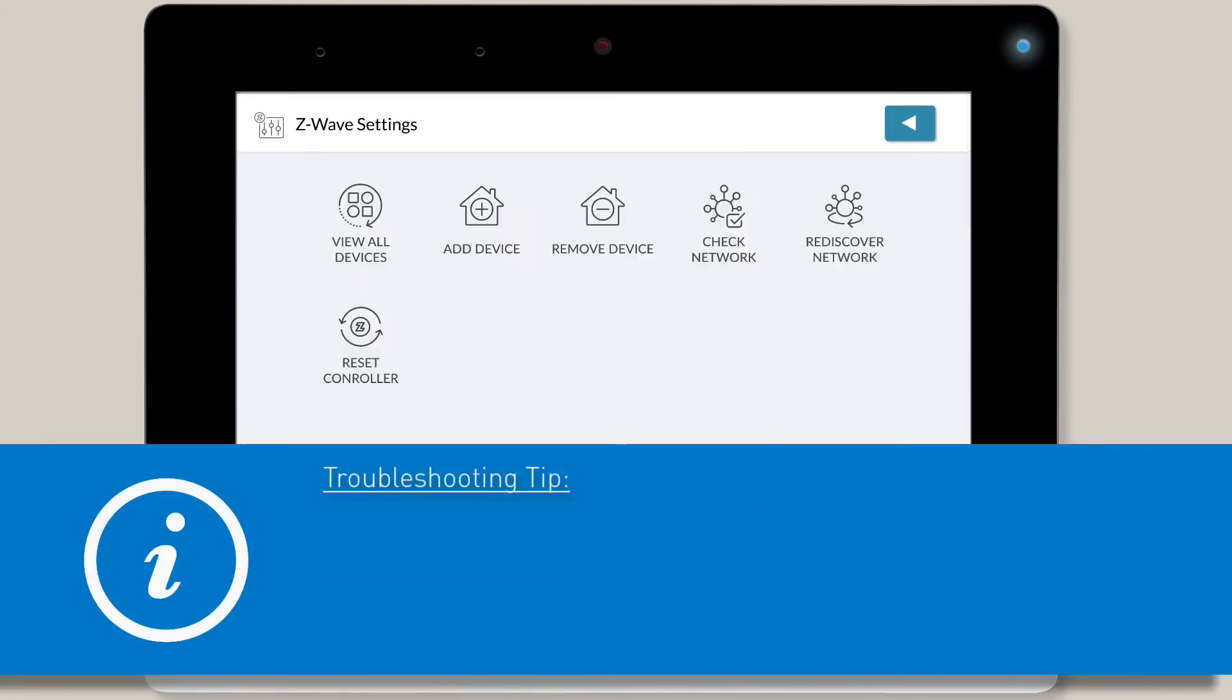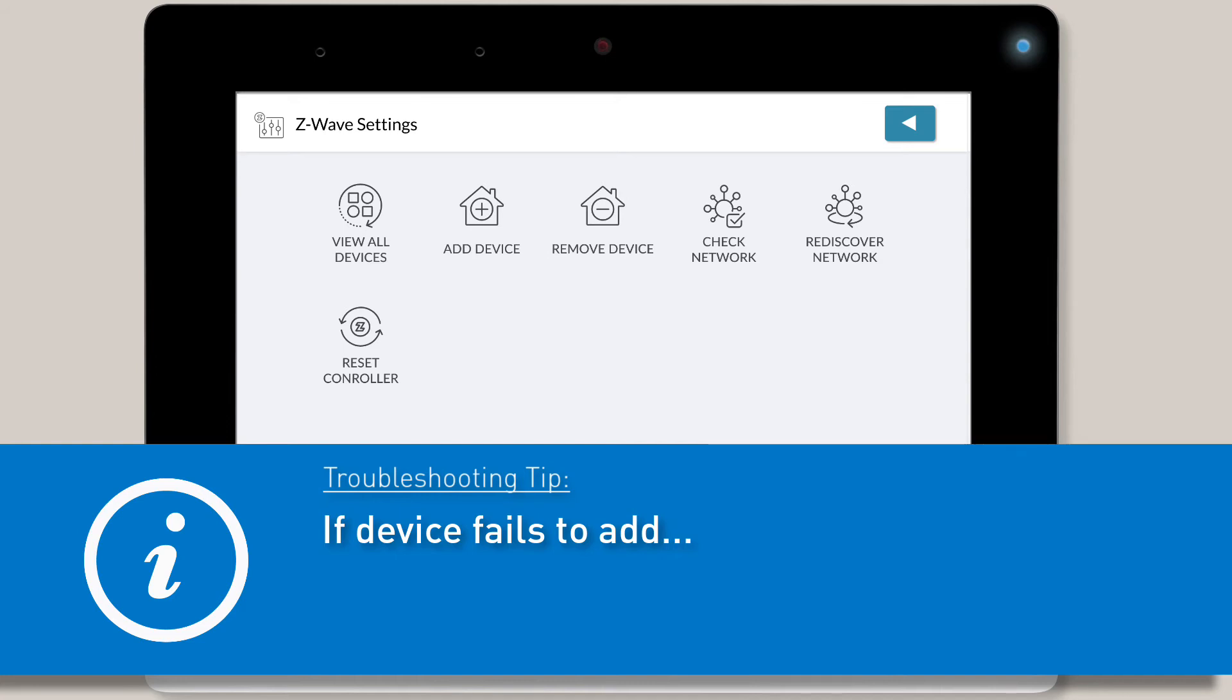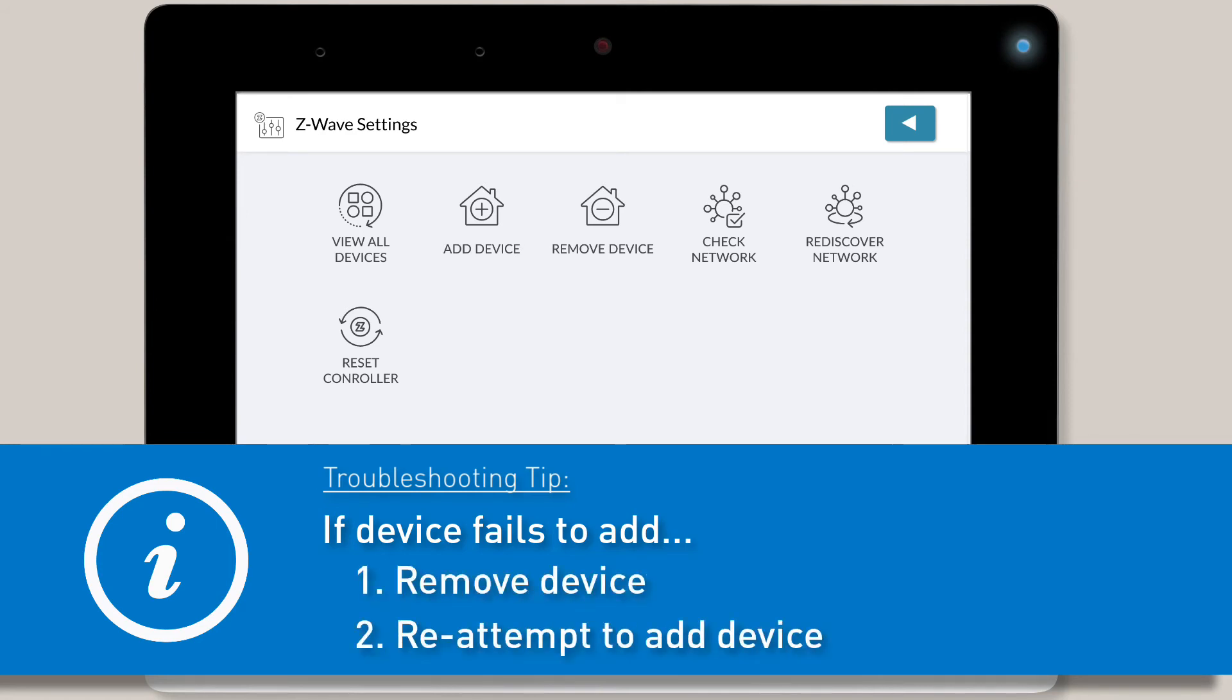Here's a troubleshooting tip. If you're not able to add the new Z-Wave device to the Edge system, there may be old programming still on the device as a result of factory testing. In this case, you'll want to remove the device first and then re-attempt to add the device.